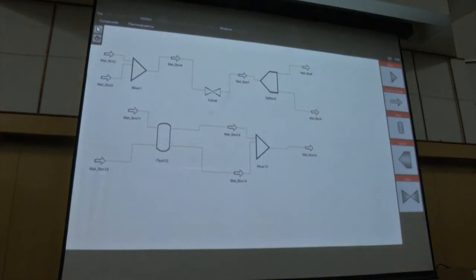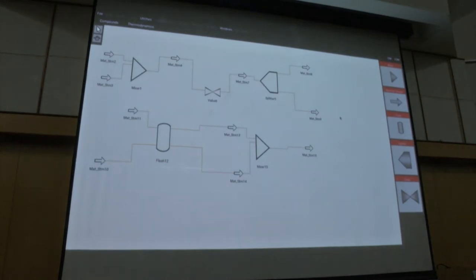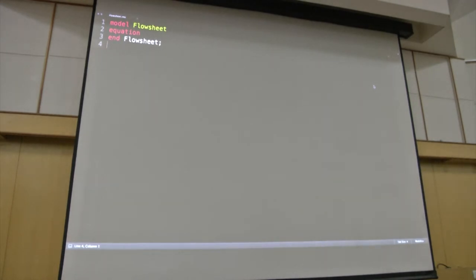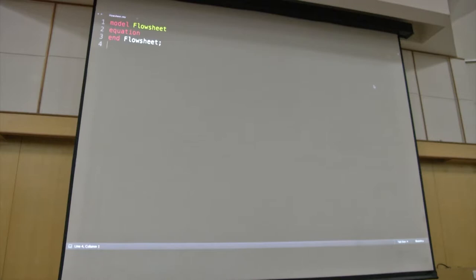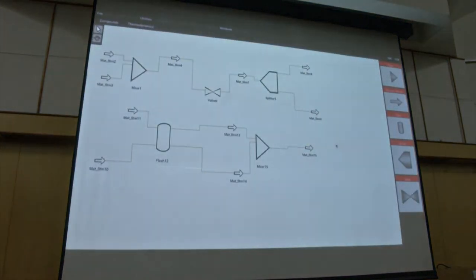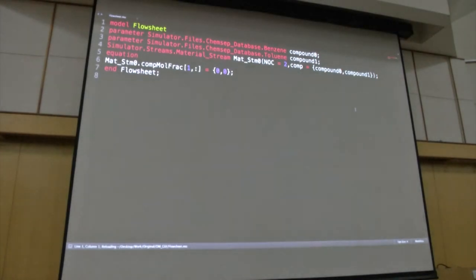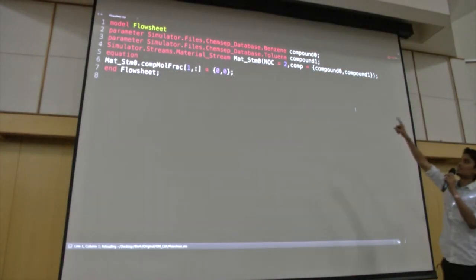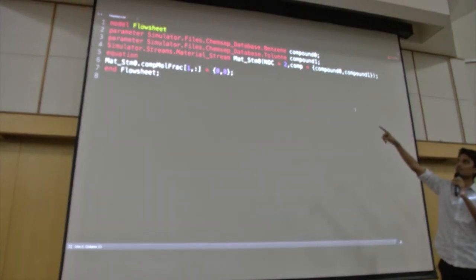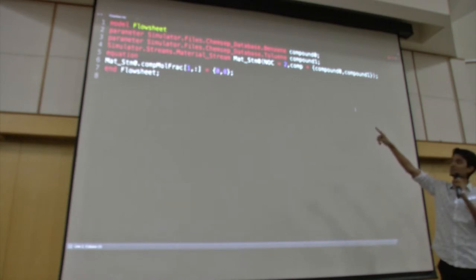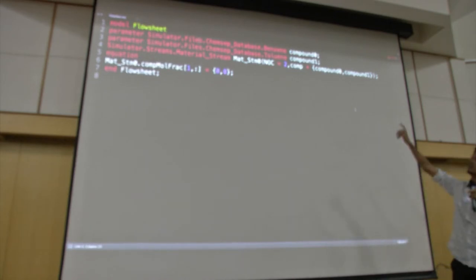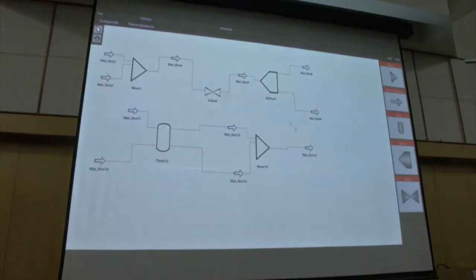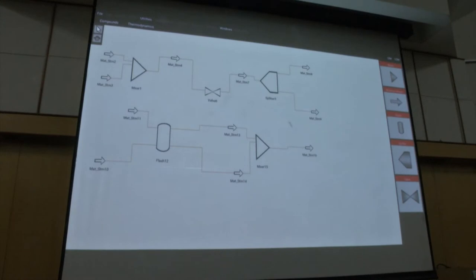This is the simulate button. Whenever you are completed with the circuit and designed it, you can just compile. Compile will produce a flowsheet.mo file which is Modelica language. Basically what my GUI is doing is I will generate this and show what is happening here. This is a basic Modelica language .mo file which will be sent to OpenModelica Engine, which is being generated by my GUI. So I already added two compounds right? Now if I compile, you can see two compounds are instantiated, benzene and toluene, from the compound database present in simulator.mo file. I created a material stream. So I added compounds, the code has been written.